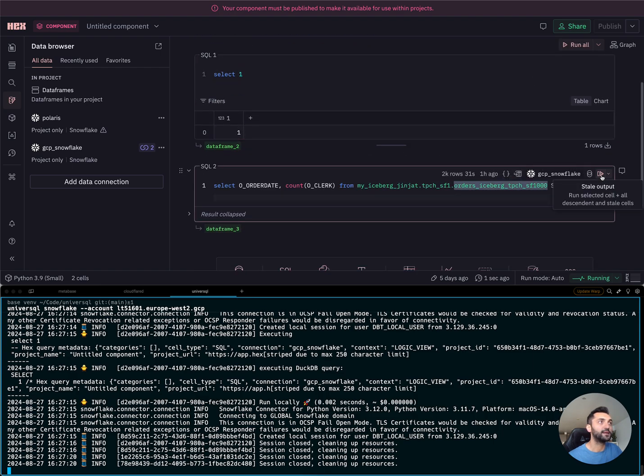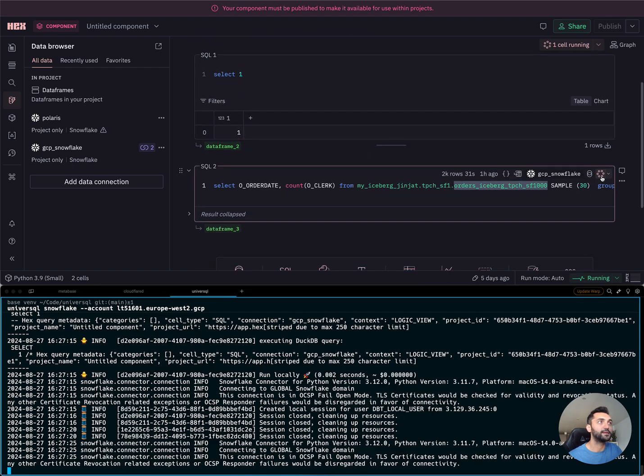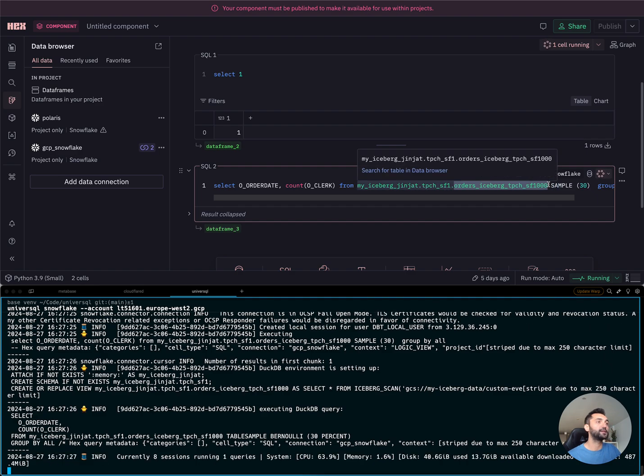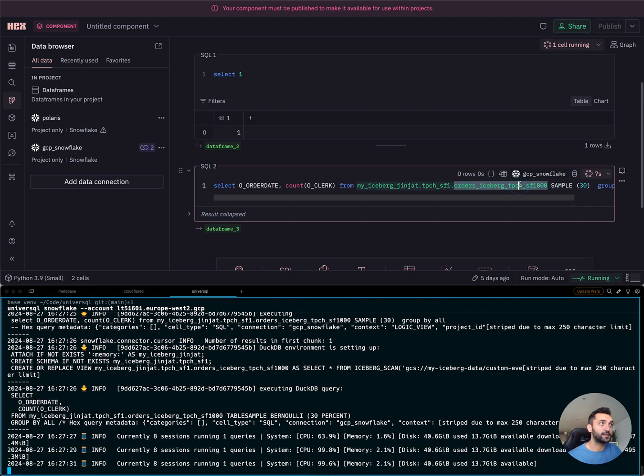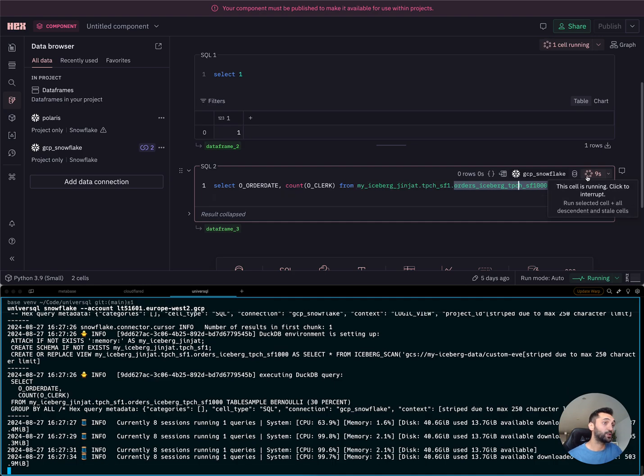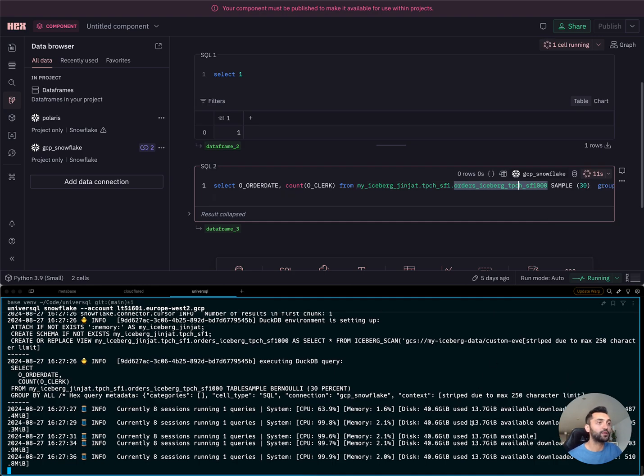But I want to run something a bit more complex. Again, the Snowflake 1.5 million rows table. So here, Hex is running this query directly in my local environment, bypassing Snowflake.